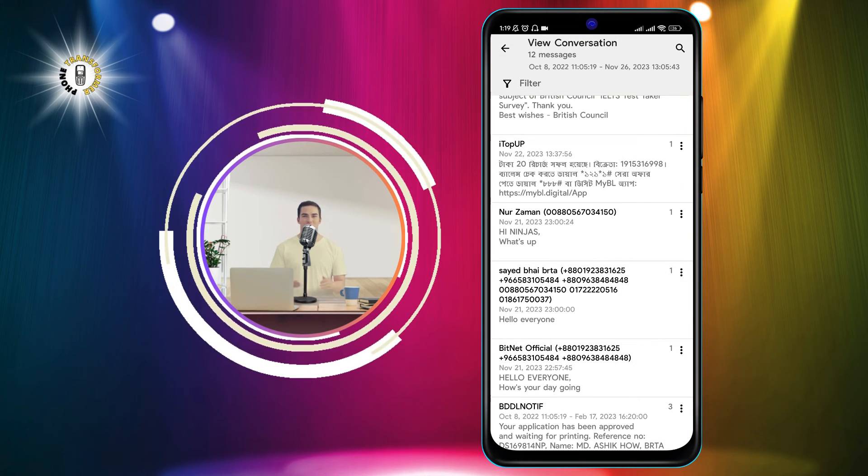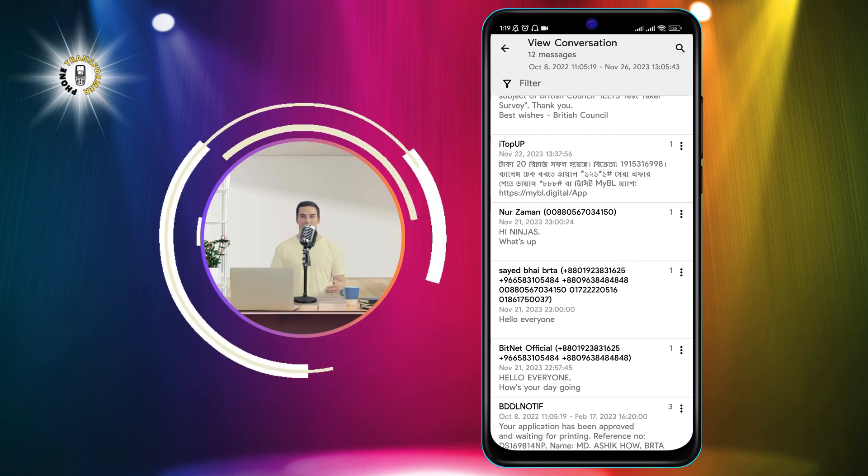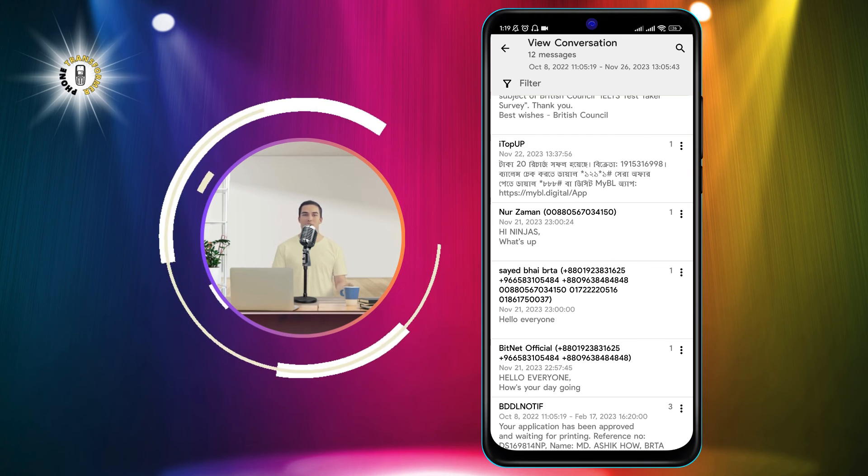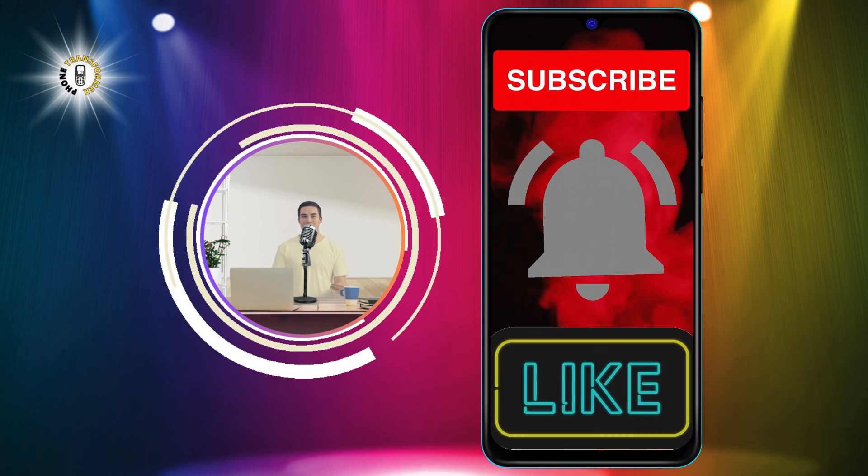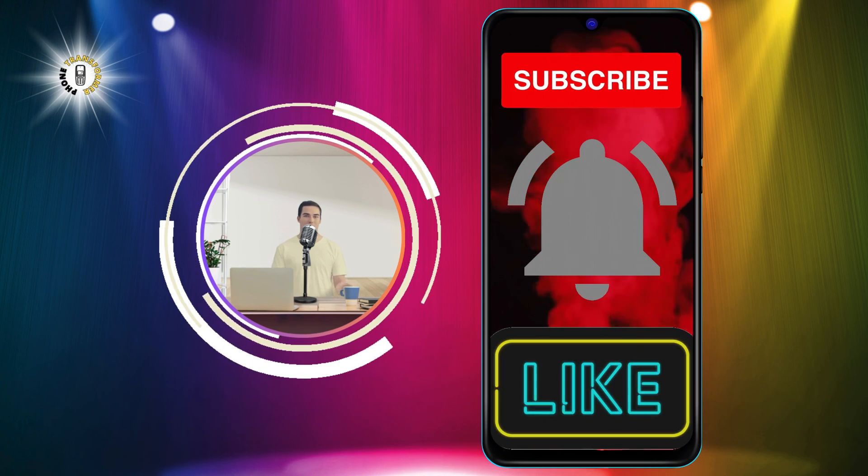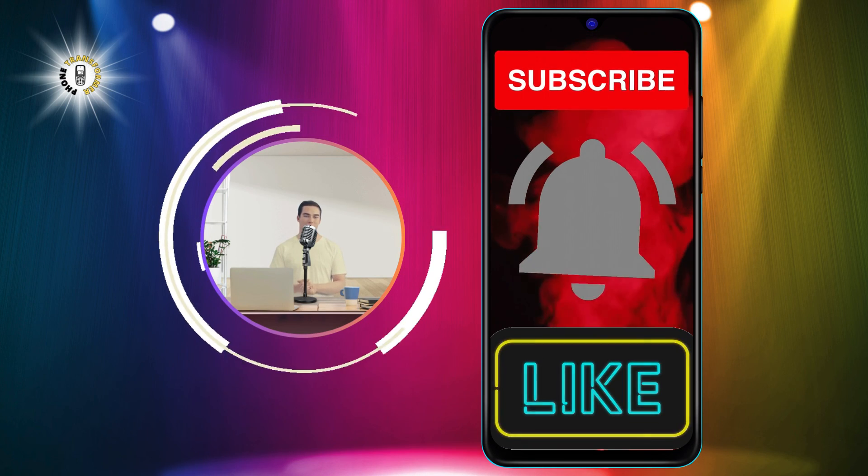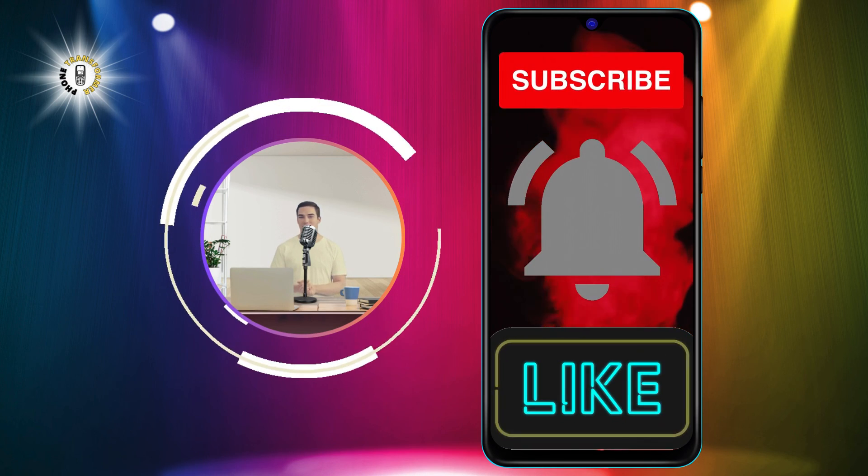And that's it. You have successfully exported your text messages from Android to PDF. Thanks for watching and see you in the next video.